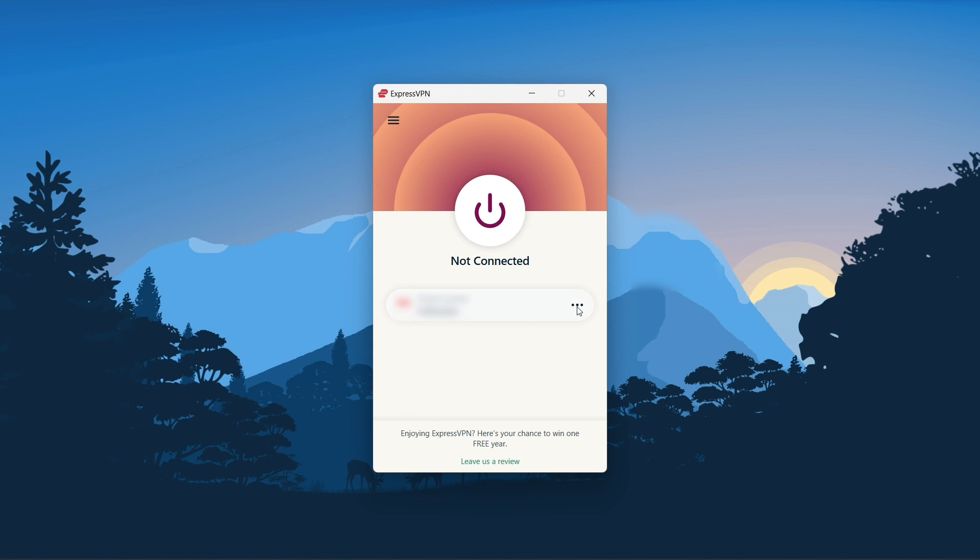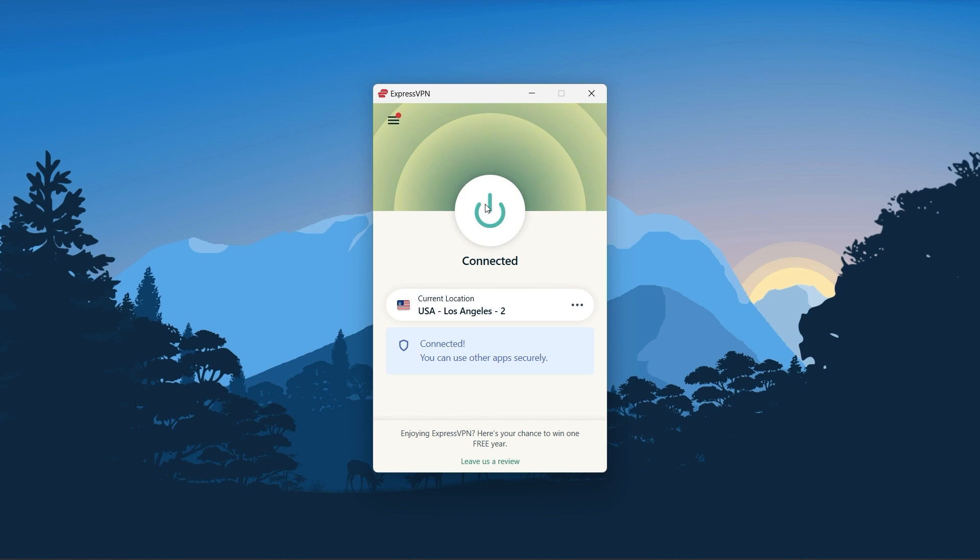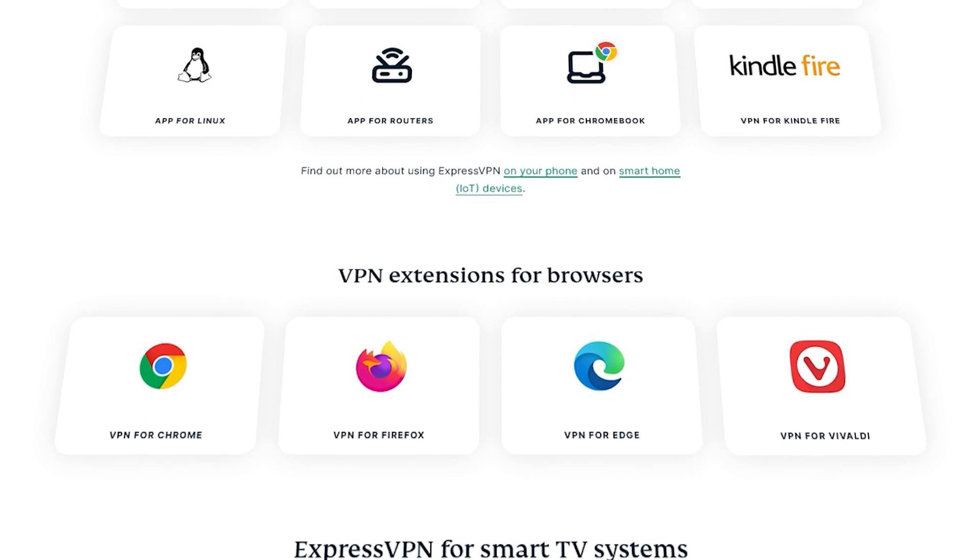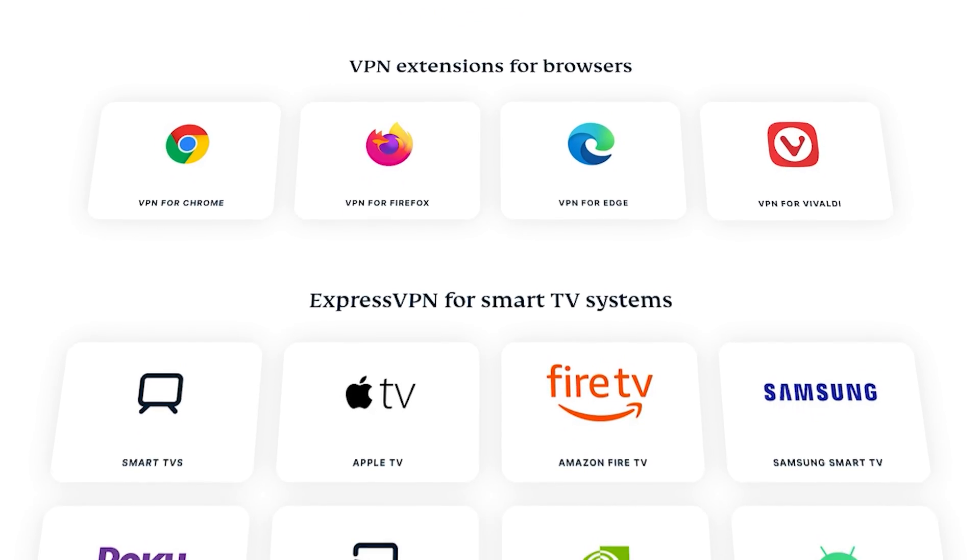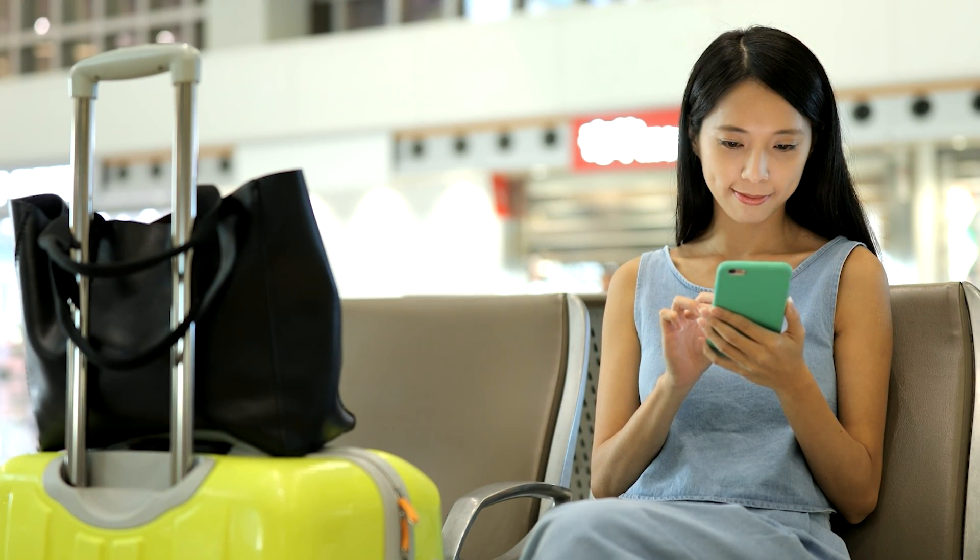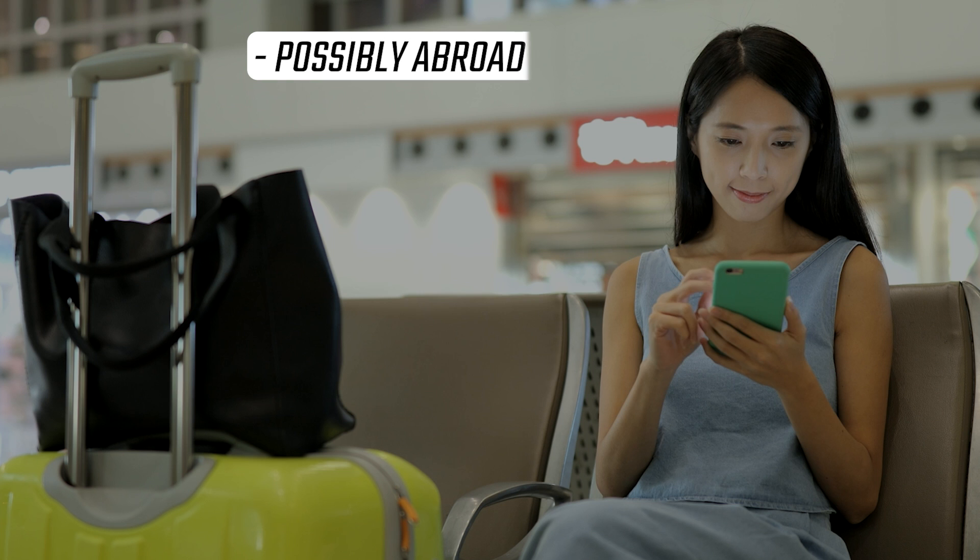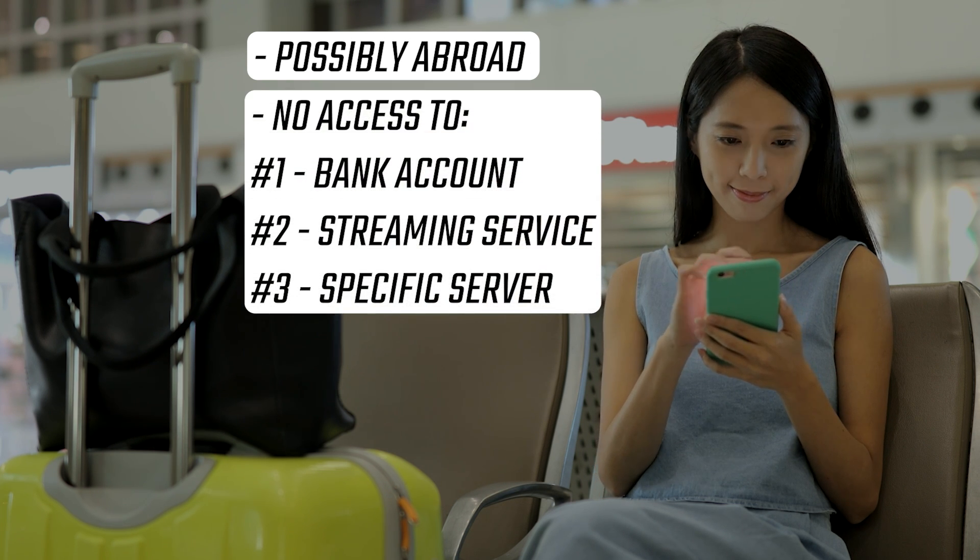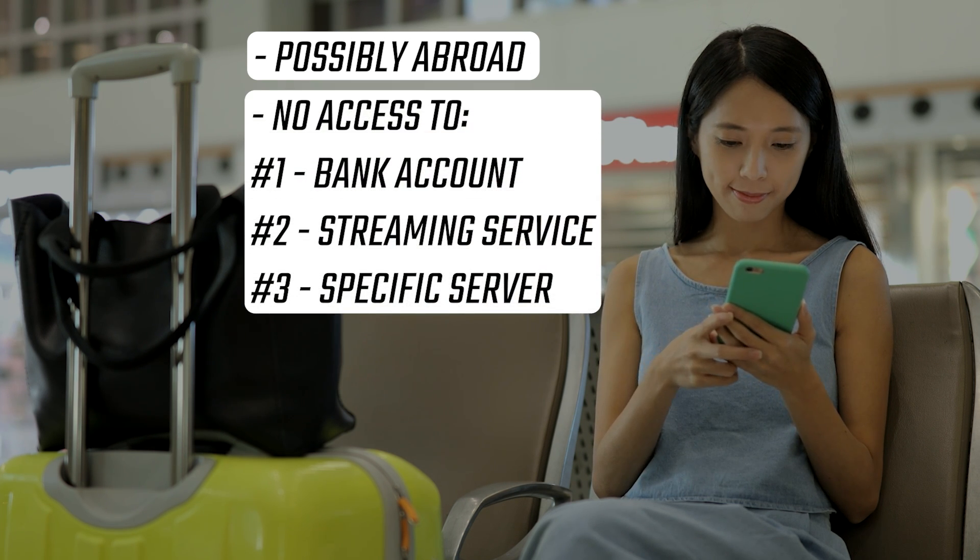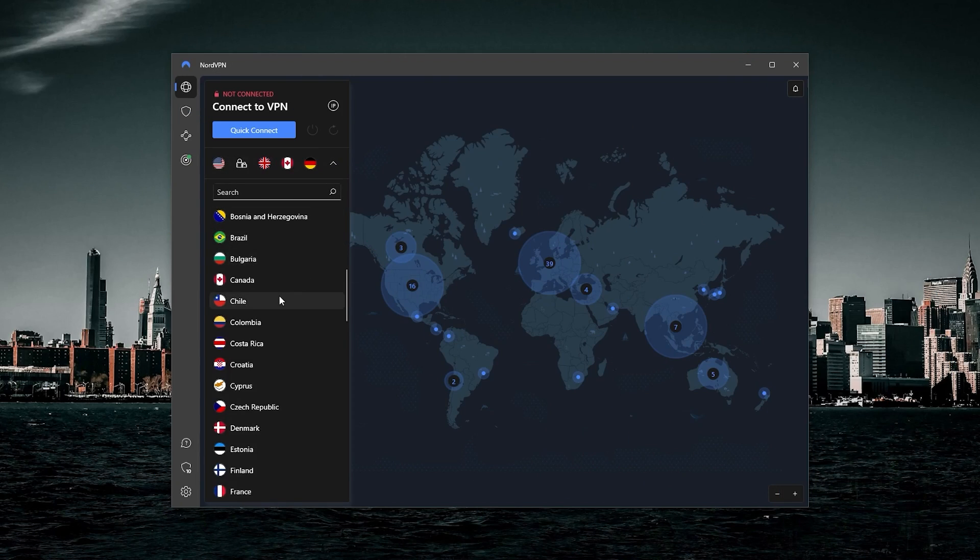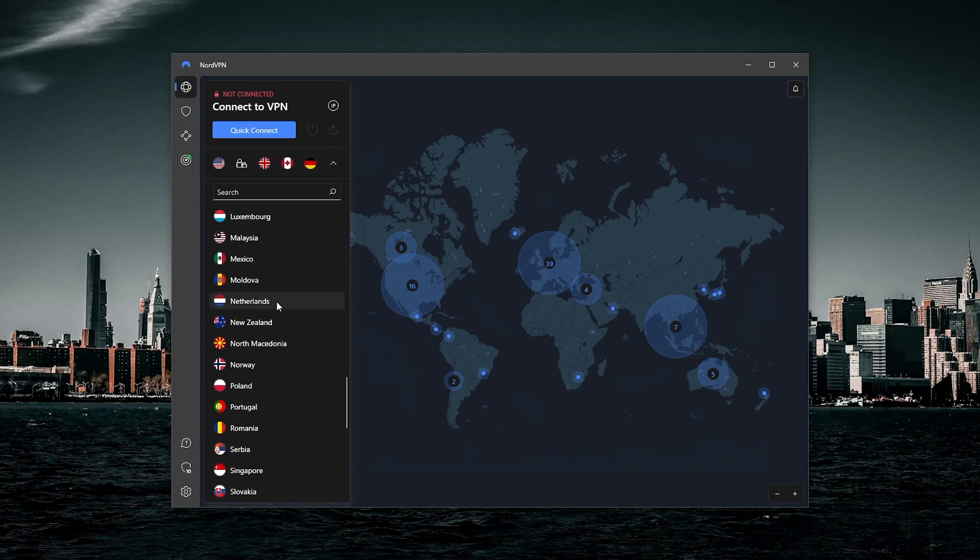Once you have the application in front of you, no matter what device you're using, really most of these VPNs are natively compatible with almost every single device that you can think of. Let's say, for example, you want to access American content, or maybe you're out of the country and you don't have access to your bank account or the streaming service or maybe a specific server. What you can do is just change your IP address by connecting to, let's say, the Dallas server.